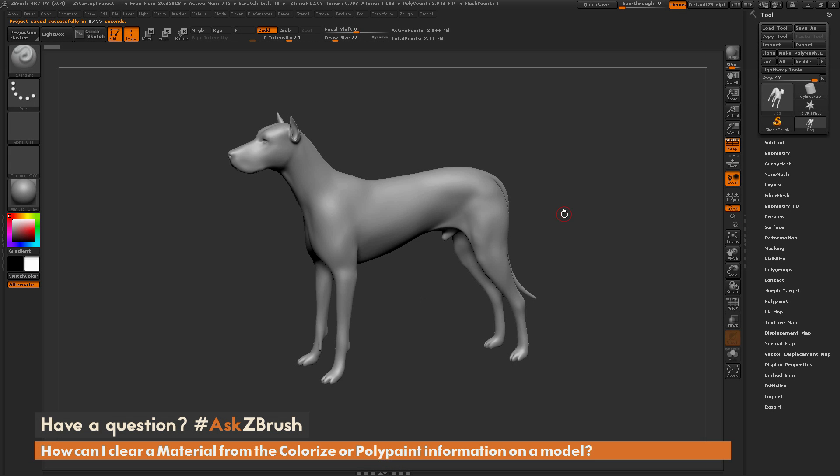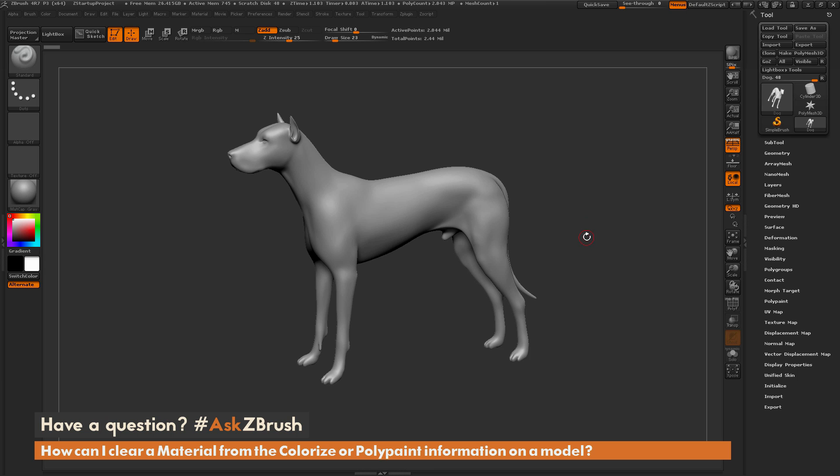This is Joseph Drust and welcome back to another episode of Ask ZBrush. We had a question sent in asking how can I clear a material from the colorize or poly paint information on a model.